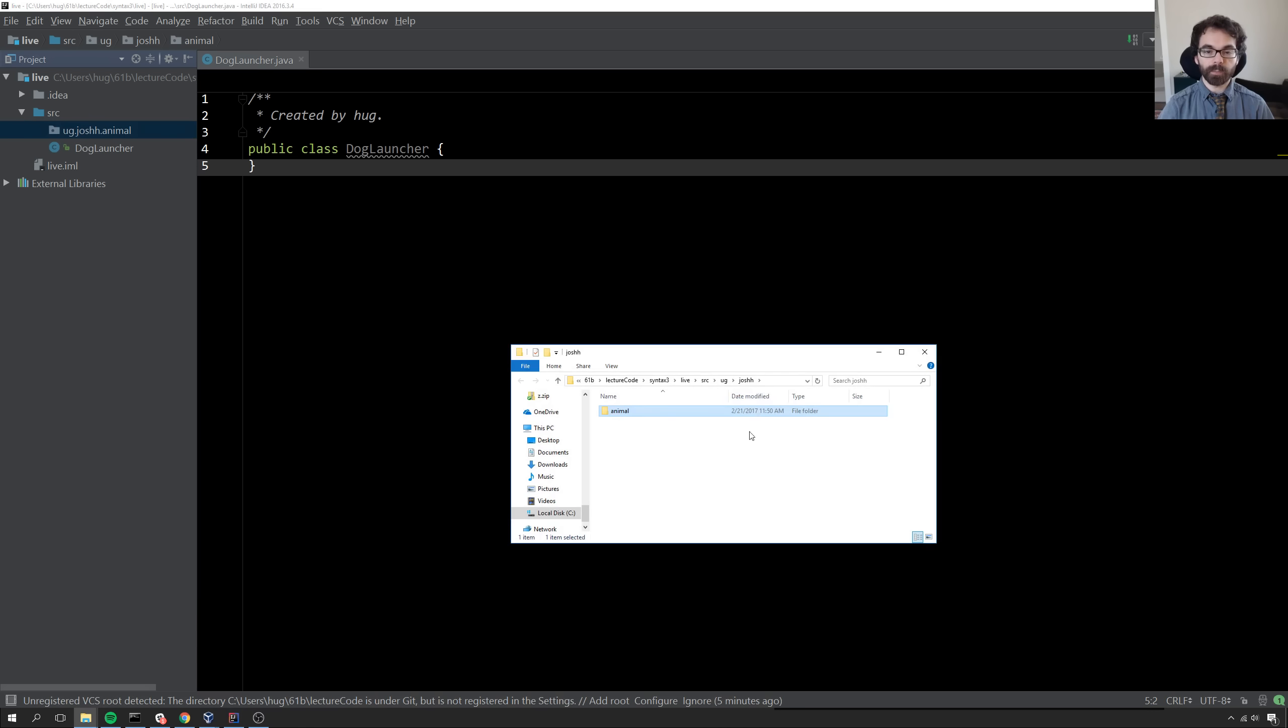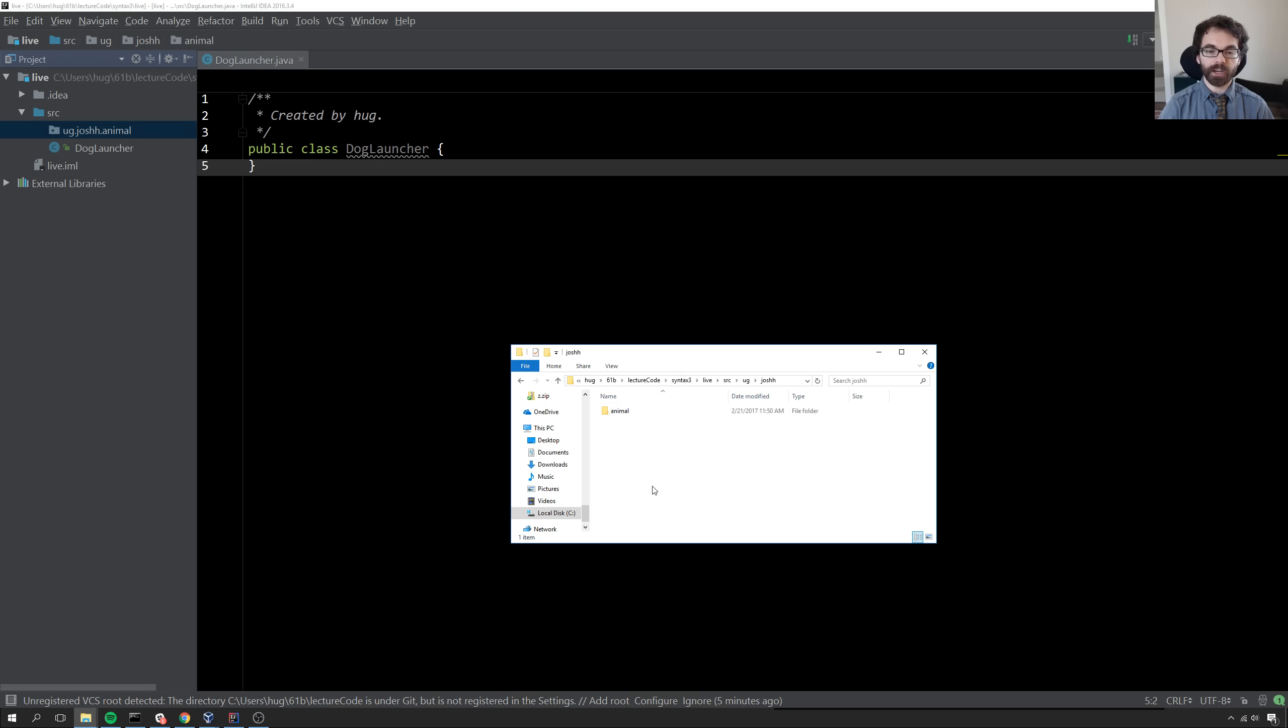If I go to show in explorer, I can see there's now a folder called ug. Inside of that is joshh. Inside of that is animal. Nothing is currently in the package.